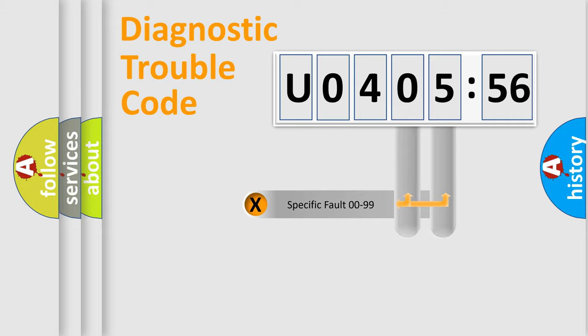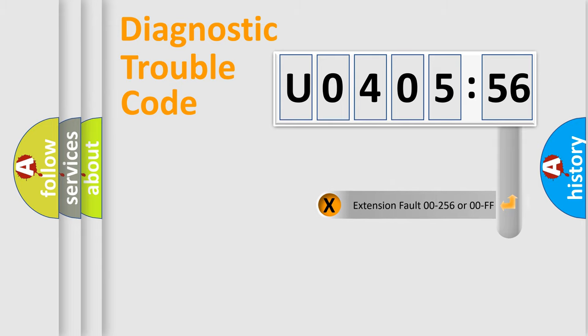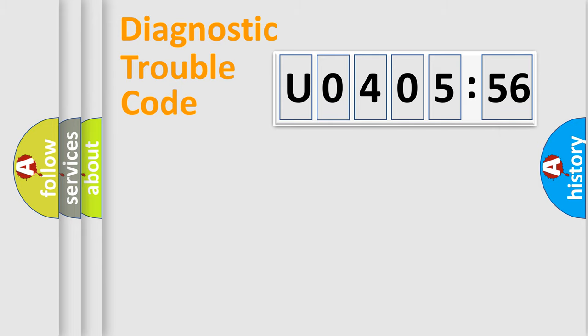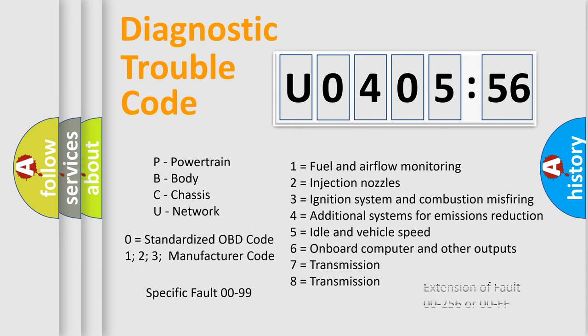Only the last two characters define the specific fault of the group. The add-on to the error code serves to specify the status in more detail. For example, a short to the ground. Let's not forget that such a division is valid only if the other character code is expressed by the number zero.